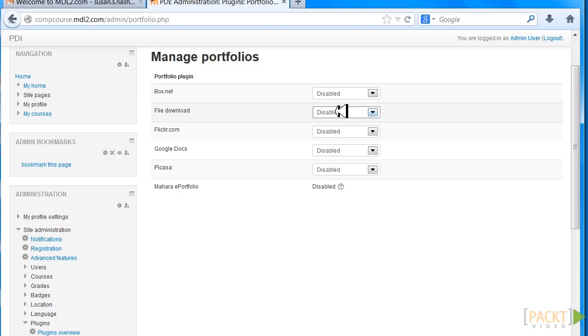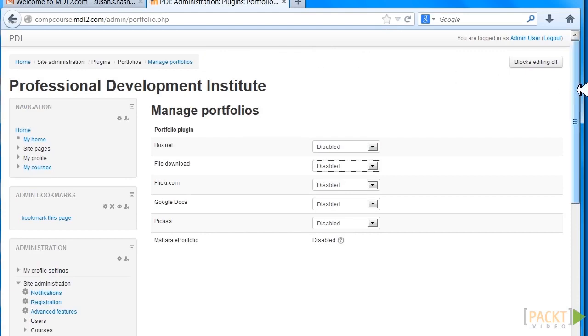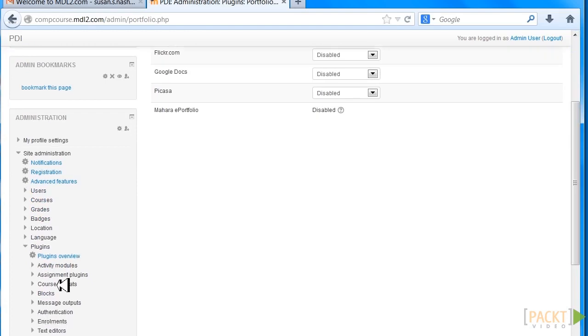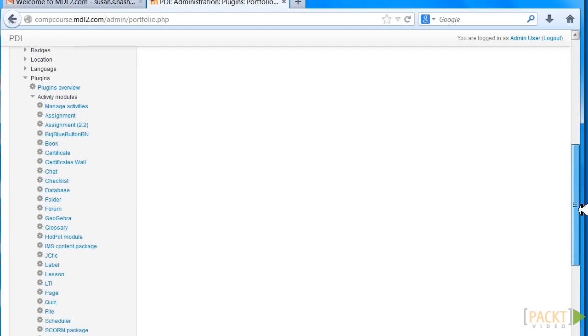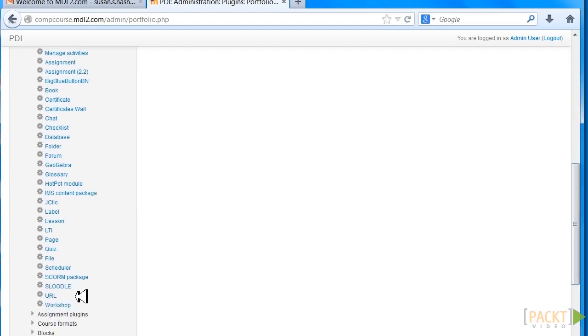Let's go and set up our Workshop by modifying the global appearance of all workshops. Go back to Site Administration, Plugins, Activity Modules, and click on Workshop.